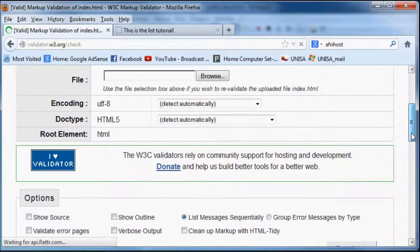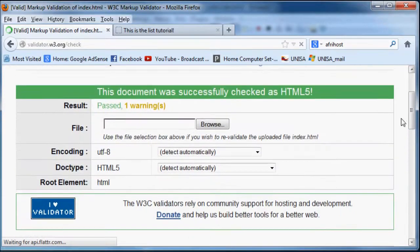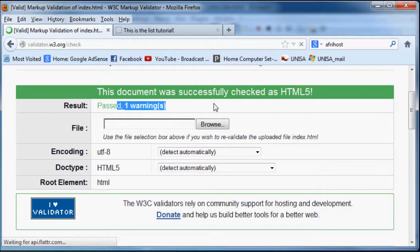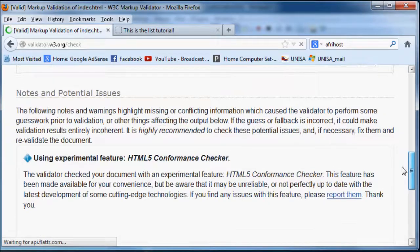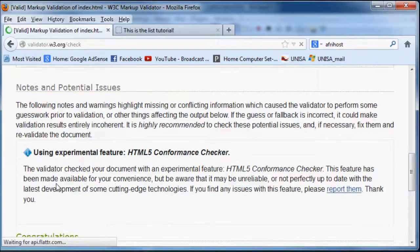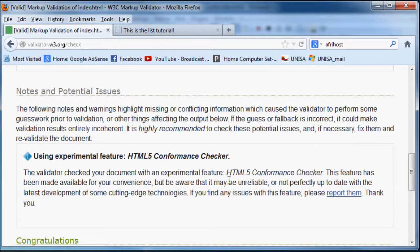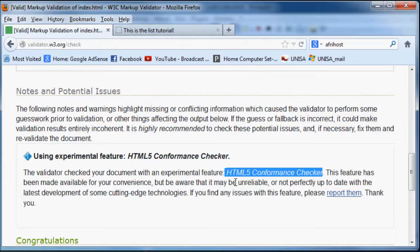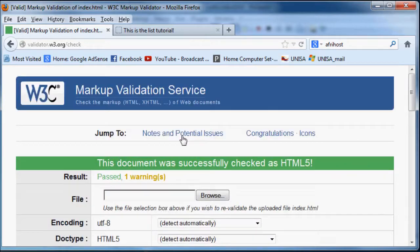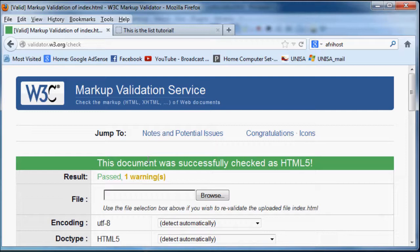And you should see we don't really get any errors, we just get one warning. And that is just because we are using HTML5 and it's still a new checker. So they don't know if there's any bugs or not, you need to report them. So there's actually nothing wrong with our website the way it is.